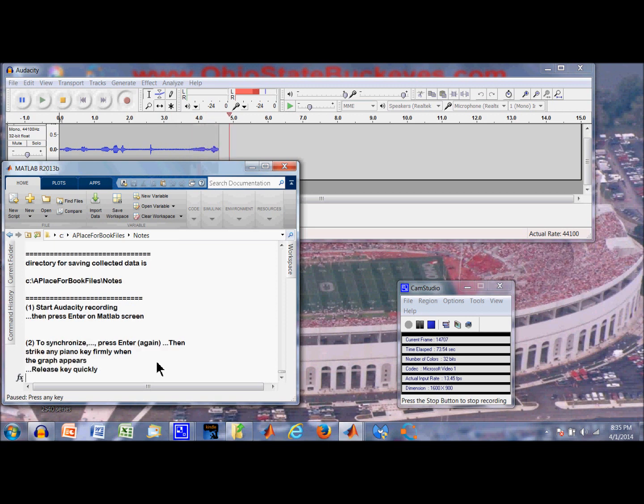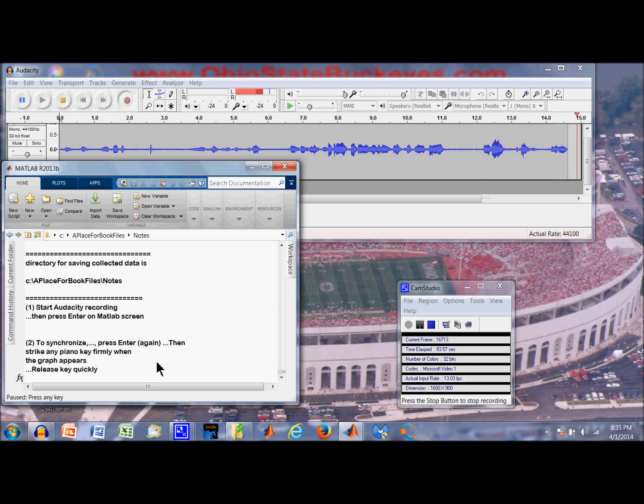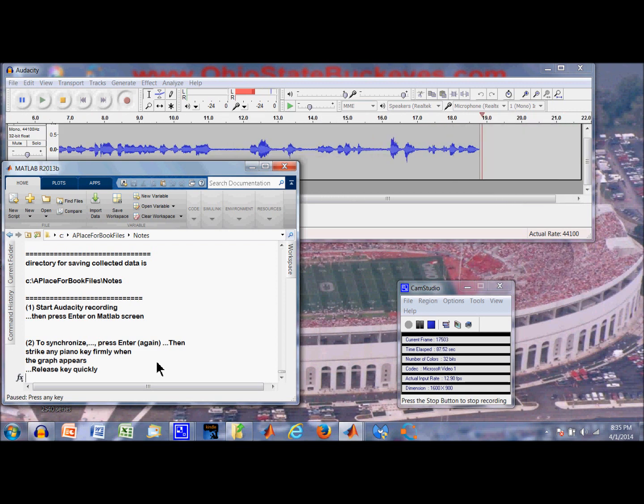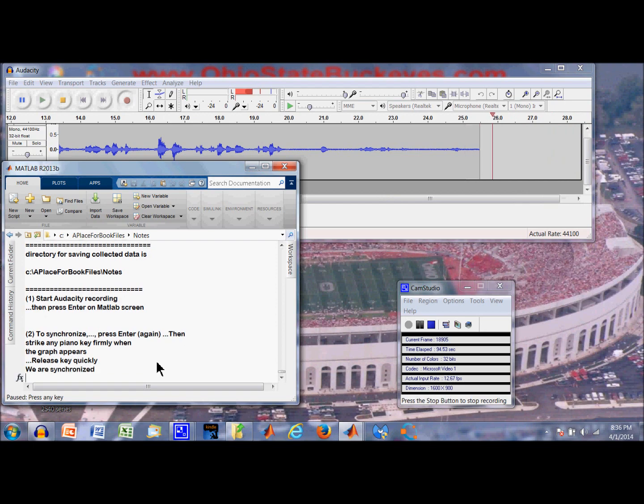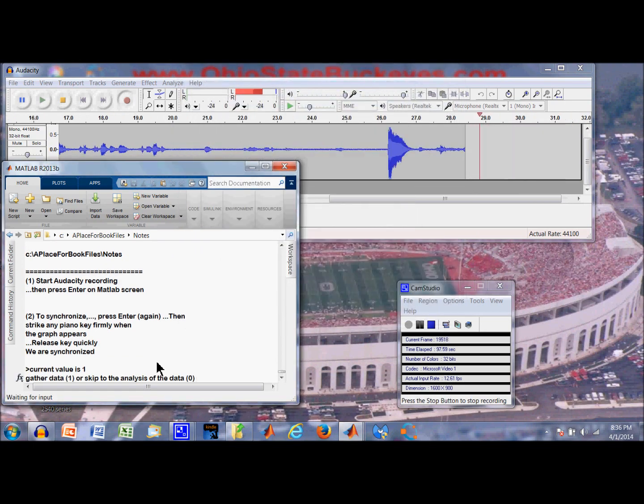We will go back here and press enter. Okay, so it says to synchronize press enter again and strike any piano firmly when the graph appears. So we are going to look for a graphical prompt to strike this synchronization note. So here I am going to strike it. So here we go. Alright, there is our synchronization.